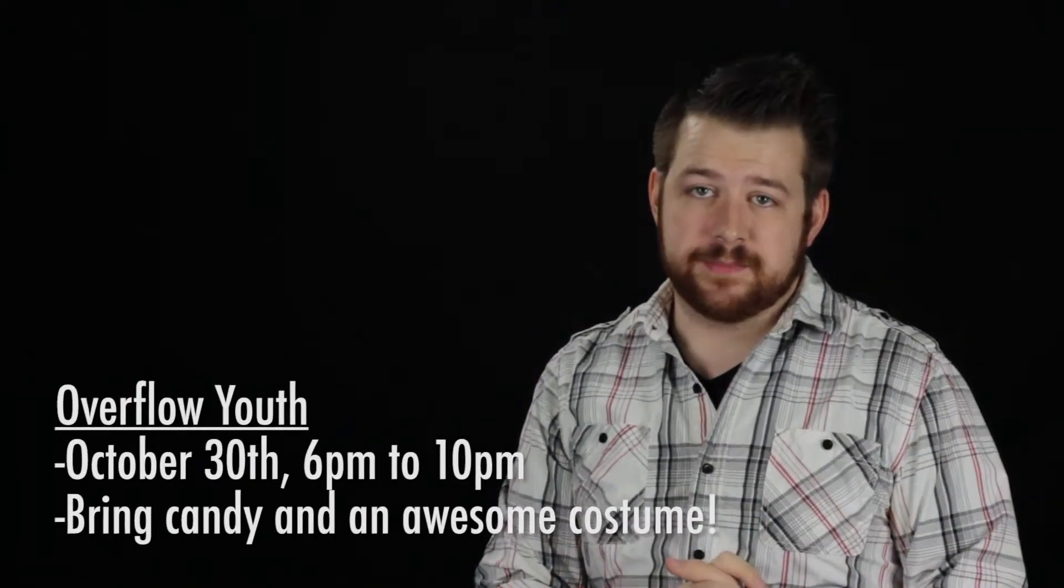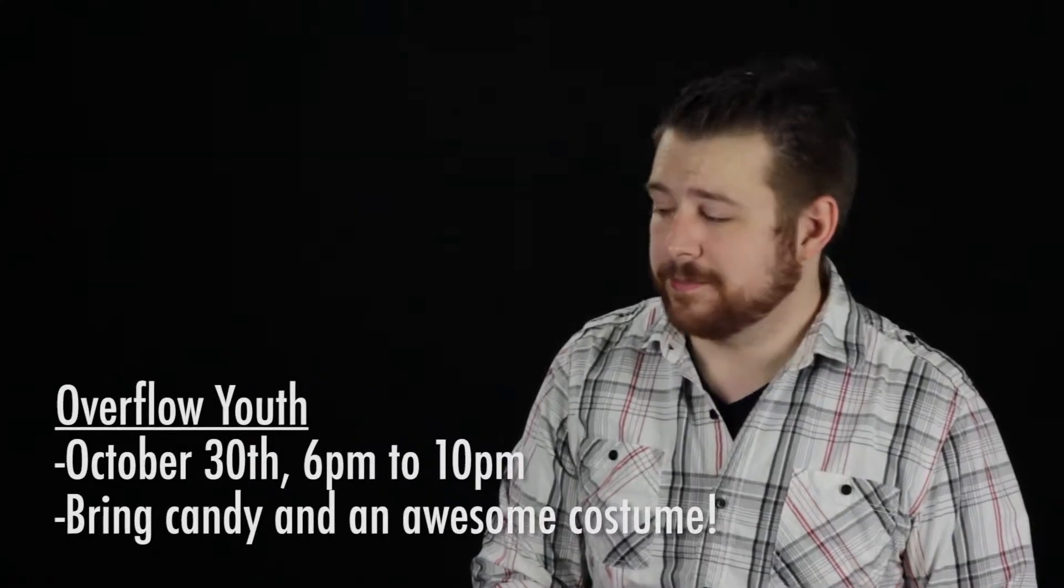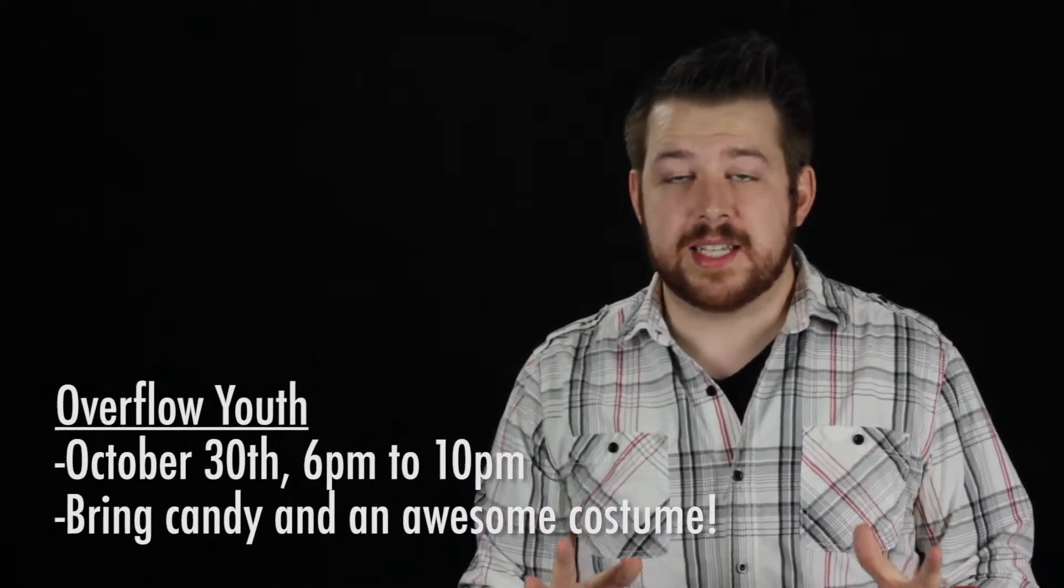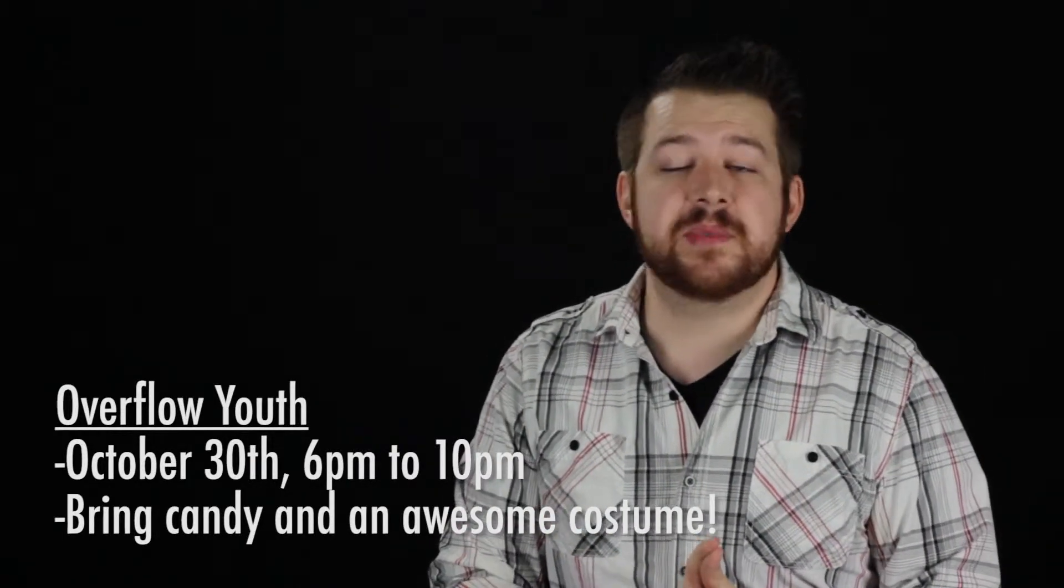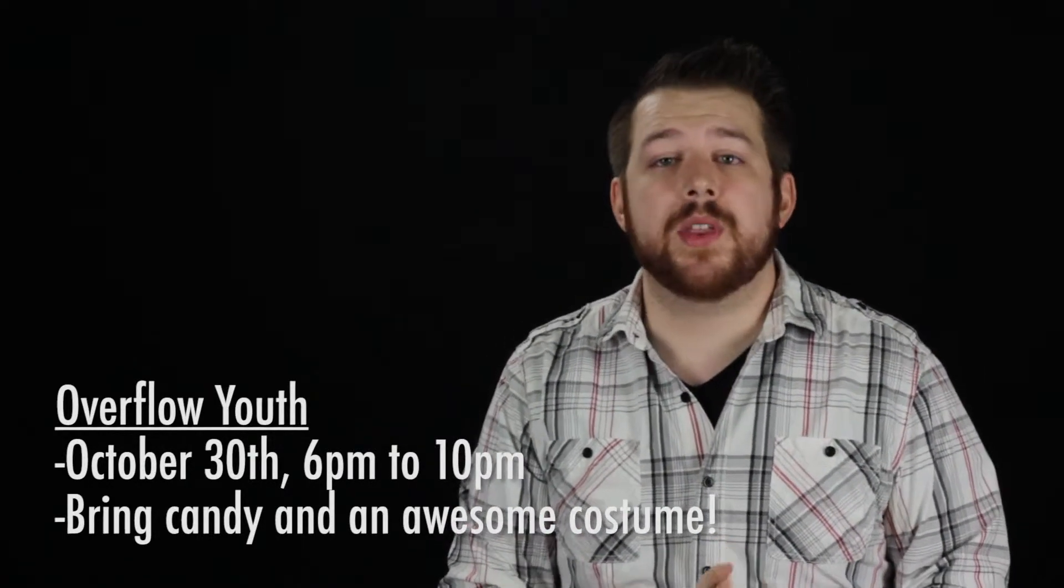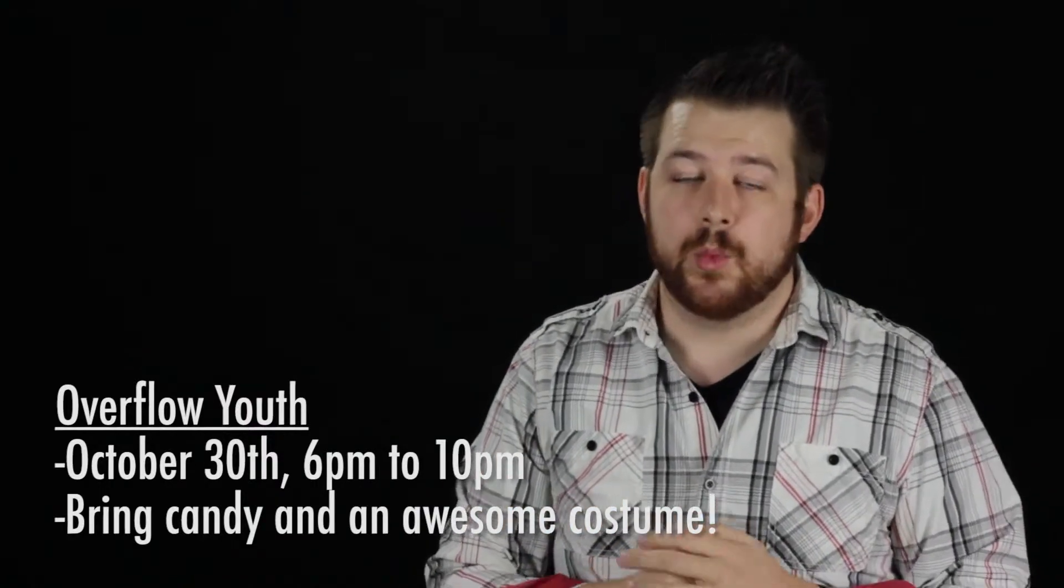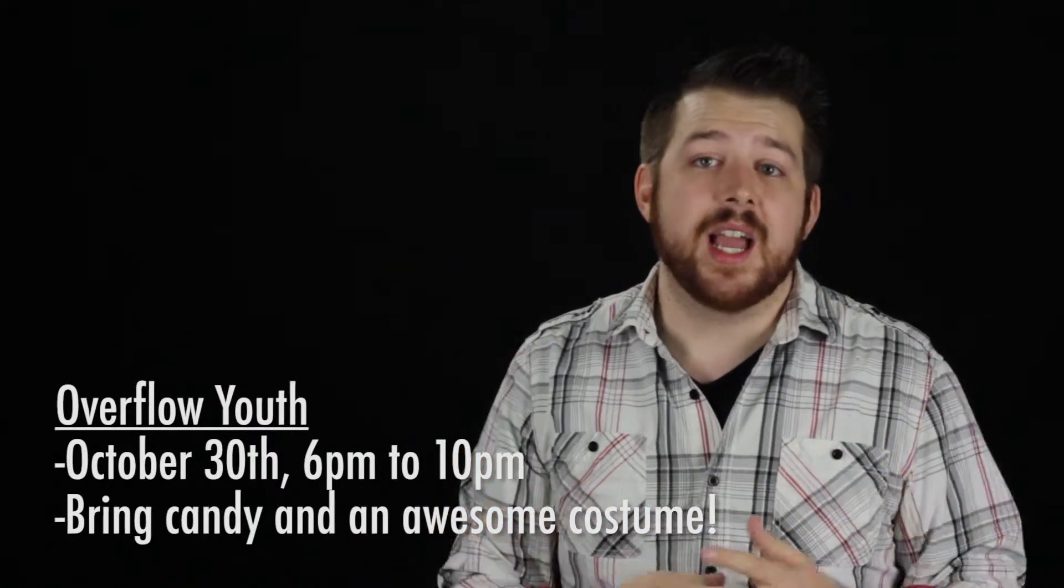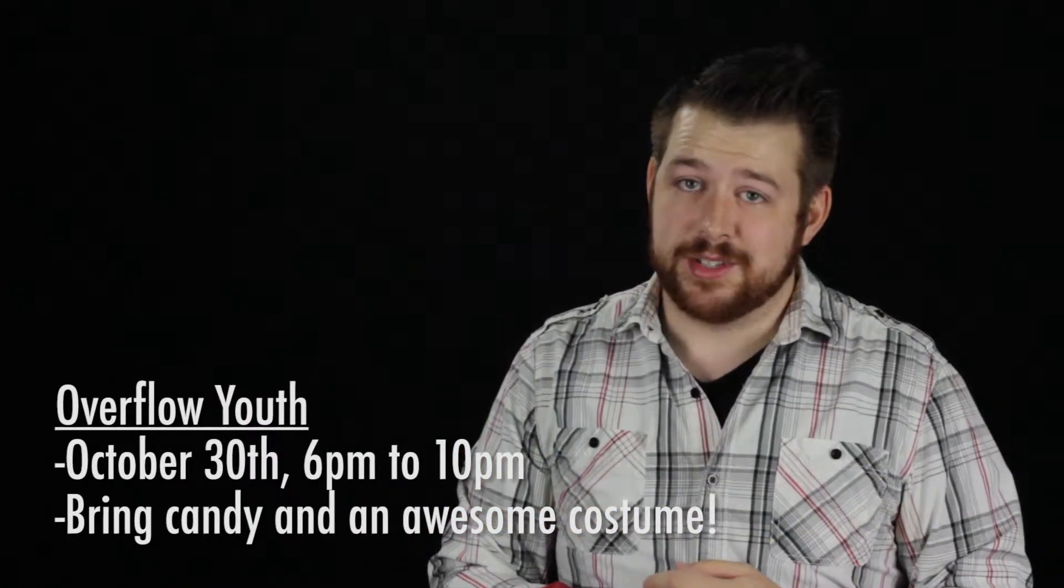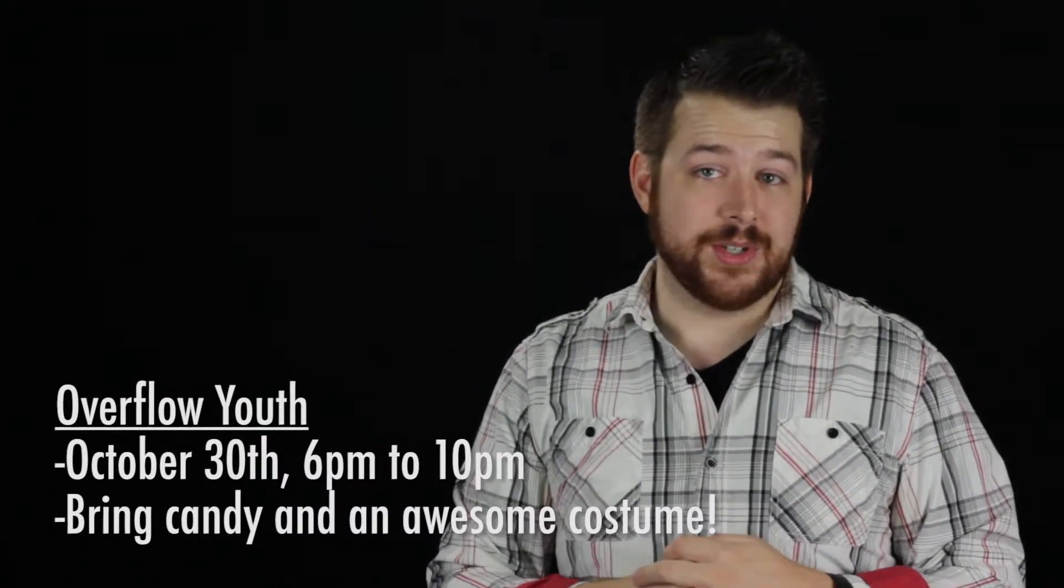Finally, Overflow Youth is having a Halloween's Eve party, complete with a costume contest. From 6 to 10 on October 30th, students from 6th grade to 12th grade are welcomed out to the church. We'll have fun and games and candy and costumes. Probably a few spooks too.